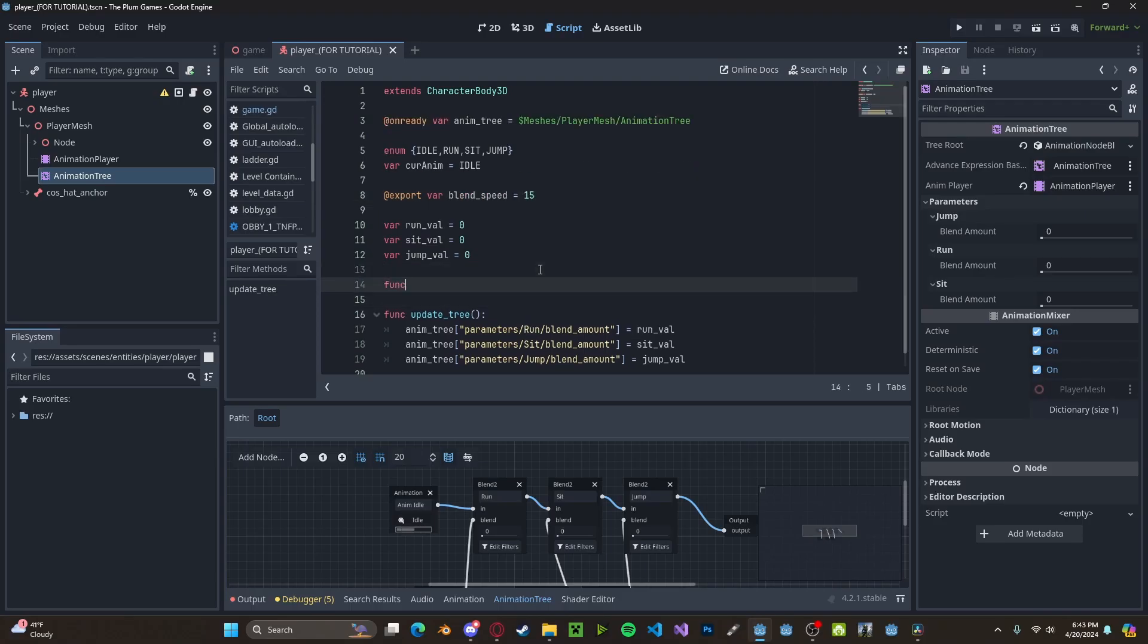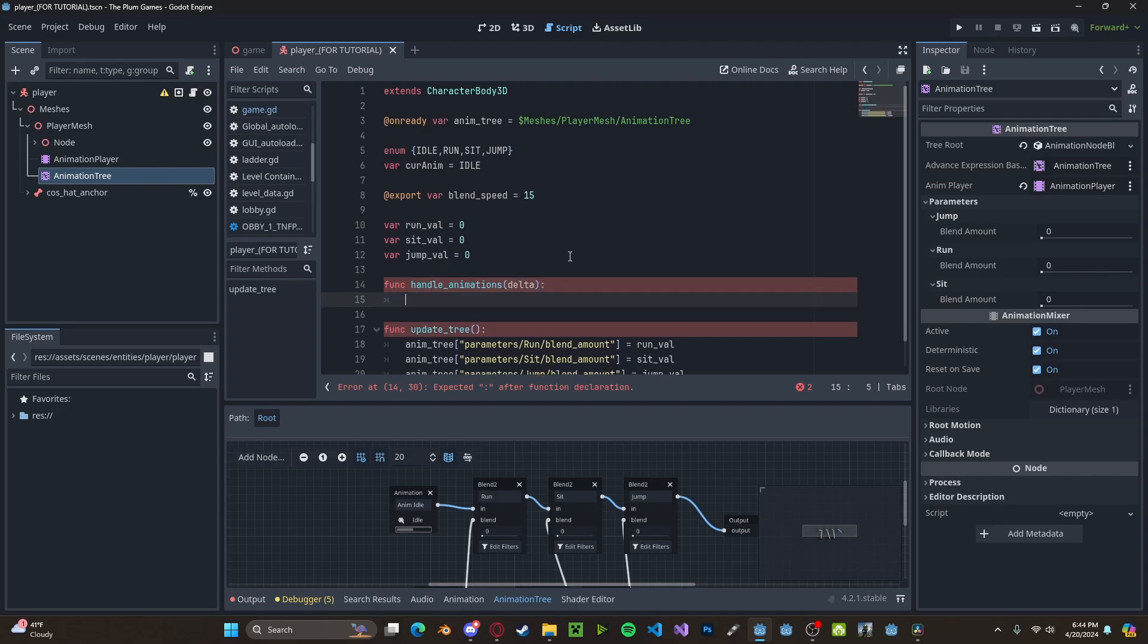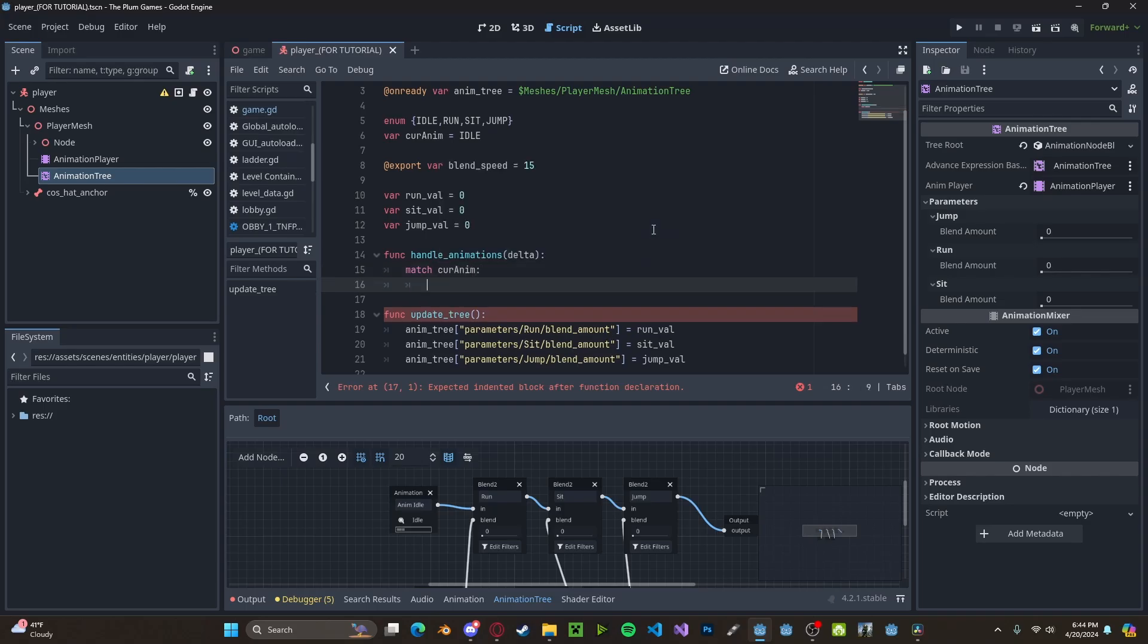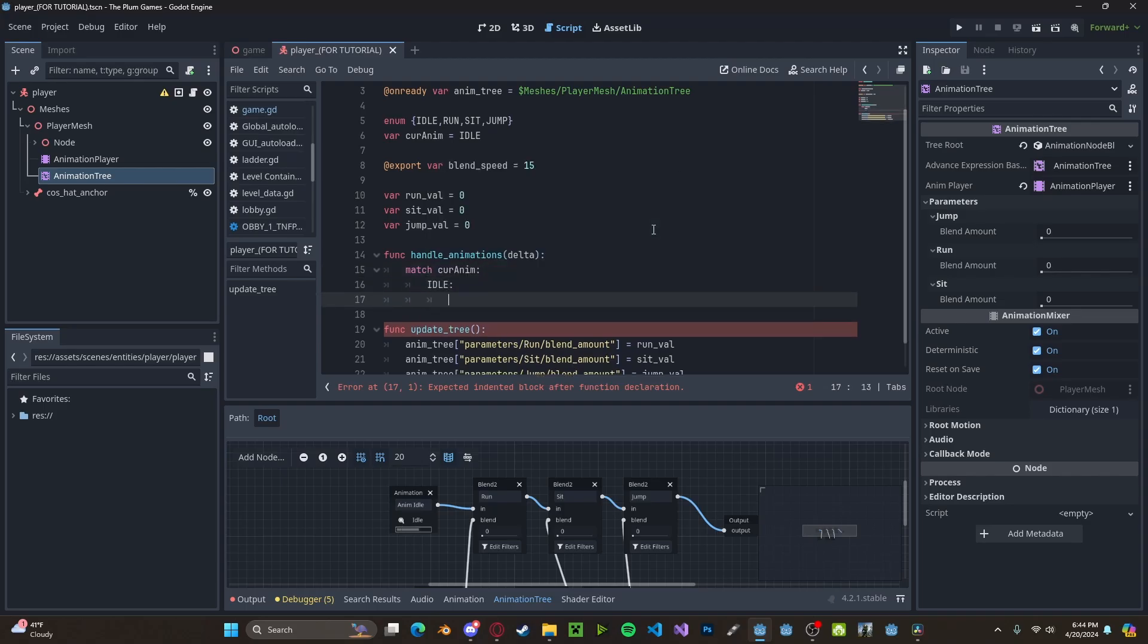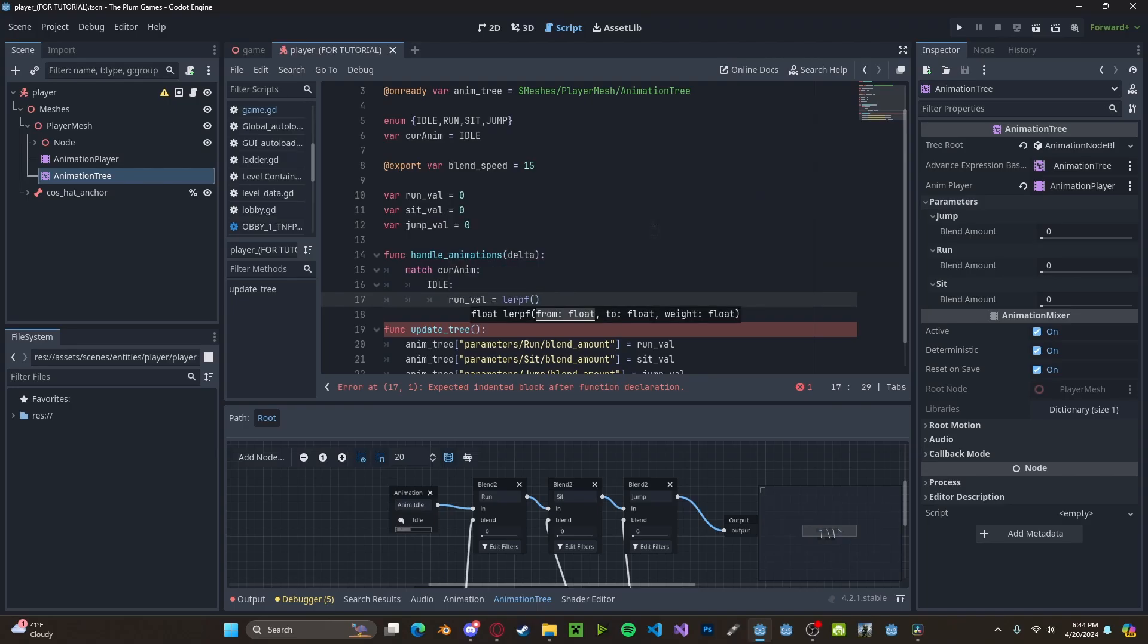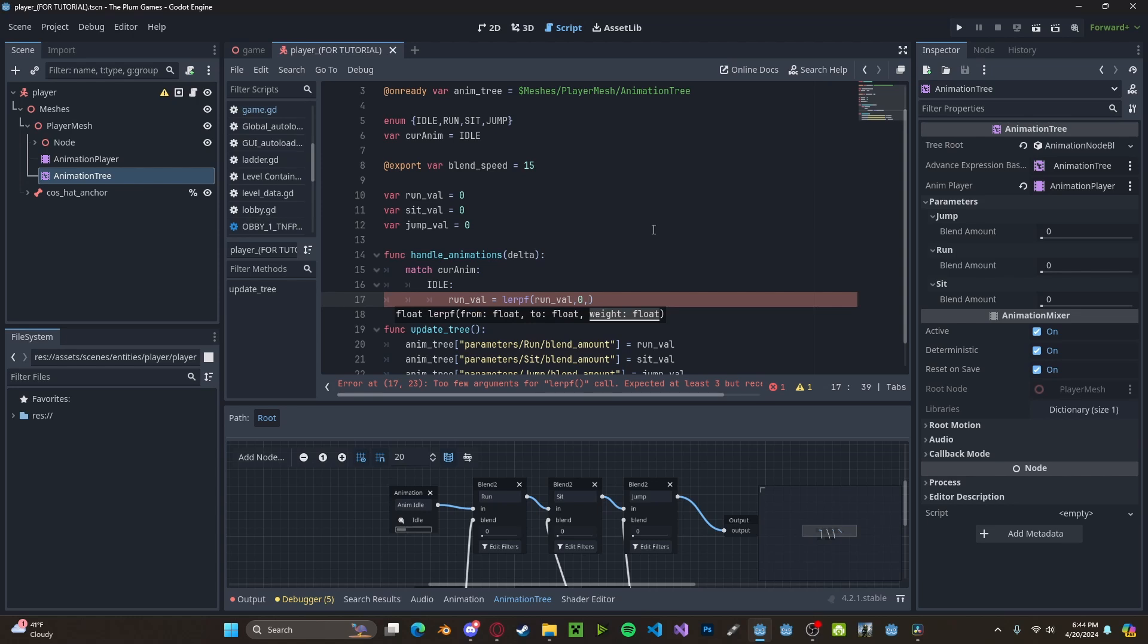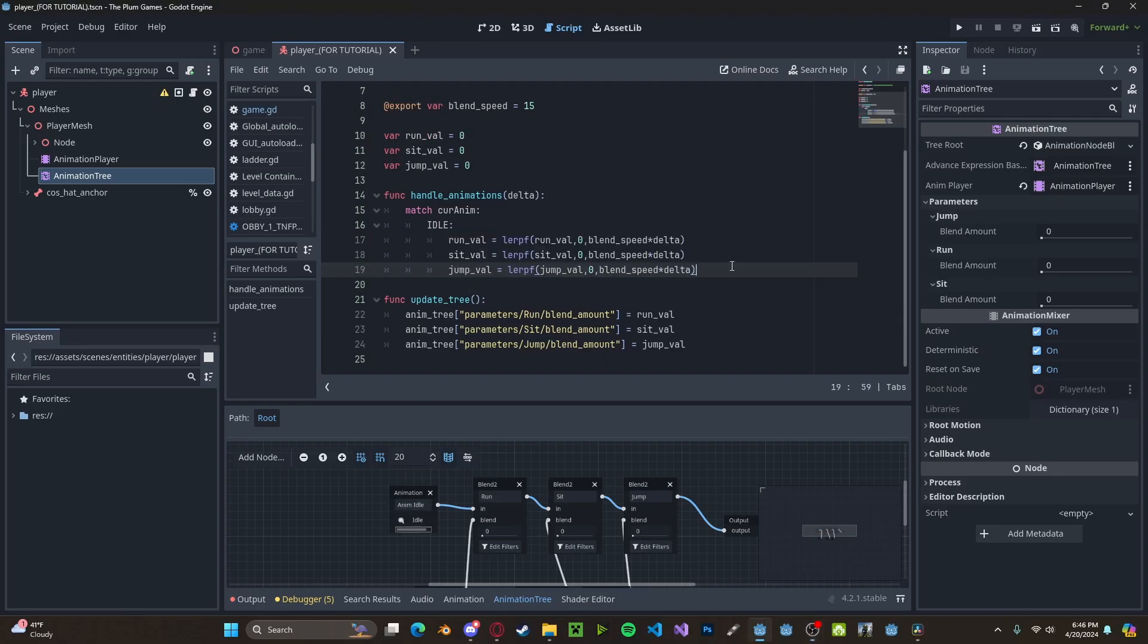Let's create a new function called handle animations. We're going to pass in delta as we will need to multiply the blend speed by delta in order to interpolate through the animation values. Let's create a switch statement through current animation. The first case will be idle. If it is idle, we will set our run value to lerp f since this is a float run value down to zero and then blend speed times delta. And since all zeros means that we can have idle pass through, we want to do this for all the values. So now we have all the values go down to zero.